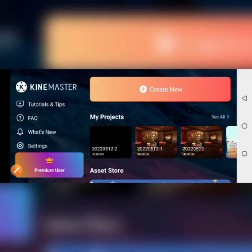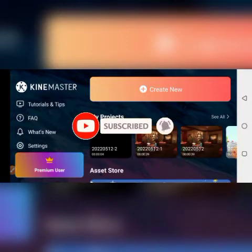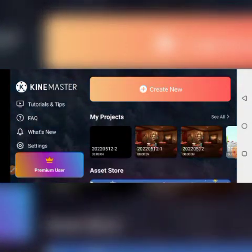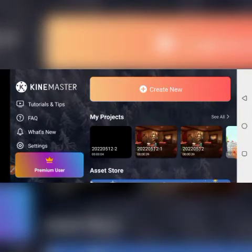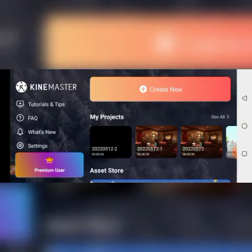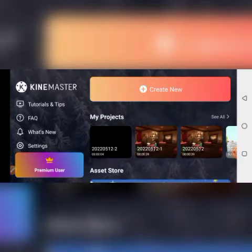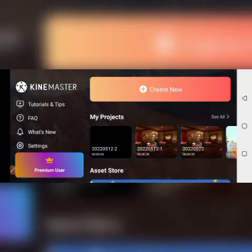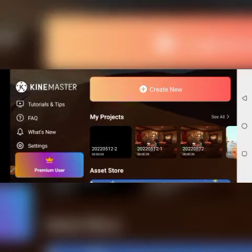Hello guys, welcome back to Ellis Graphic channel. In this video I will cover the introduction to KineMaster Part 2, which is based on the first tutorial I taught you. So without wasting our time, let's get into it — we are considering Part 2 of the introduction to KineMaster.